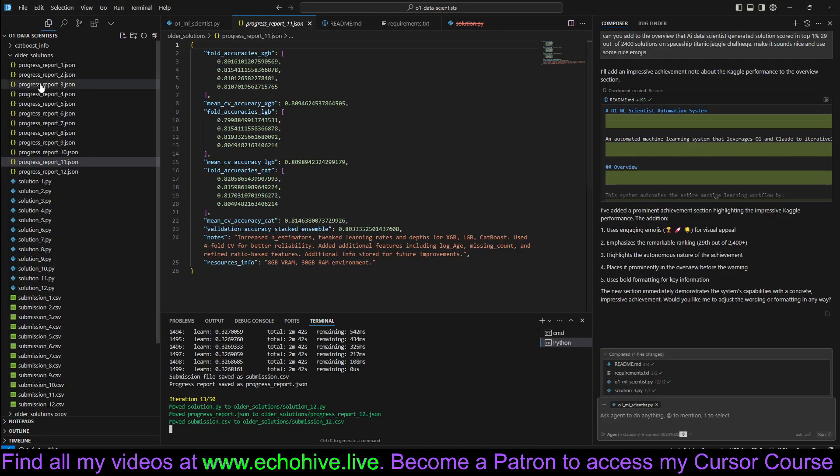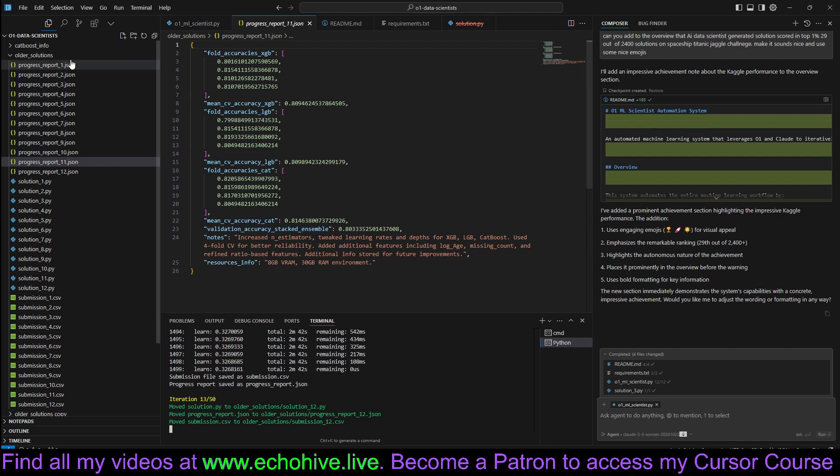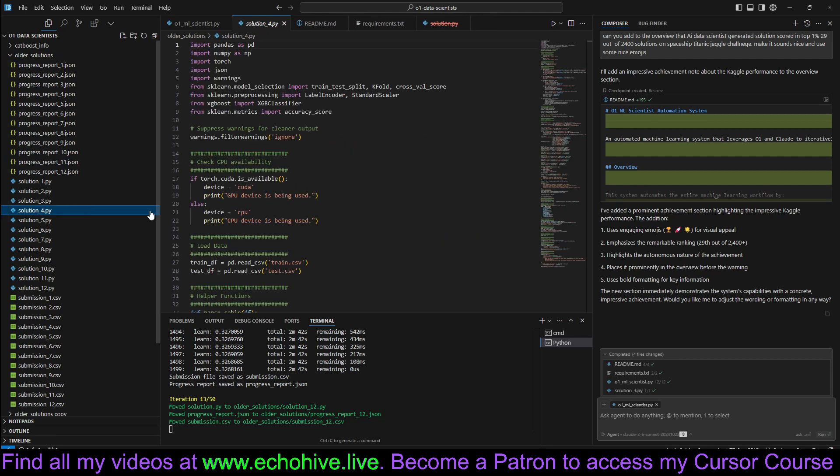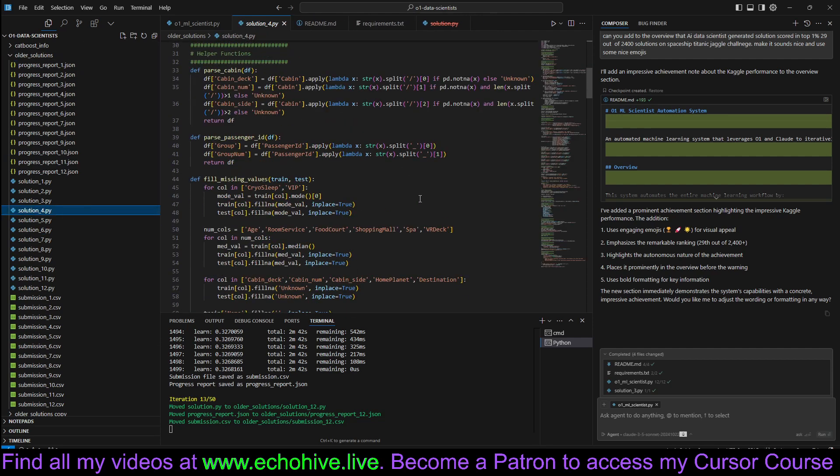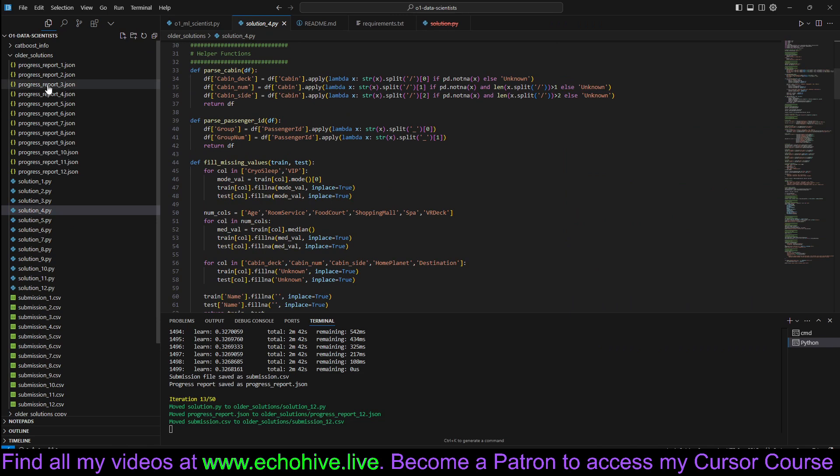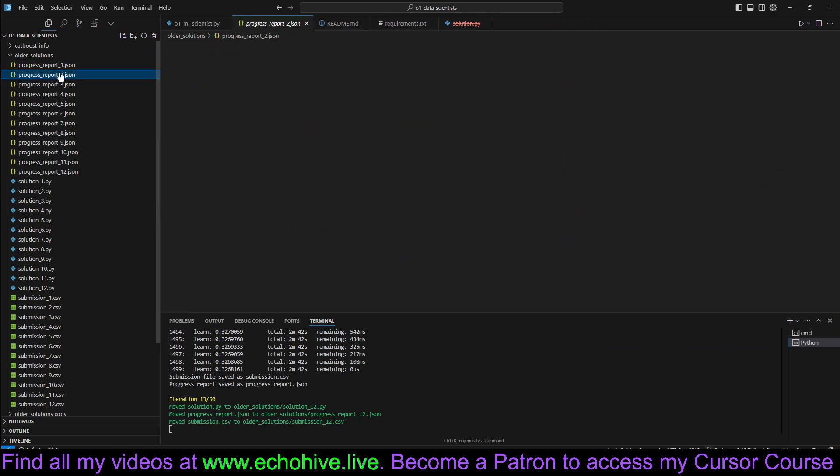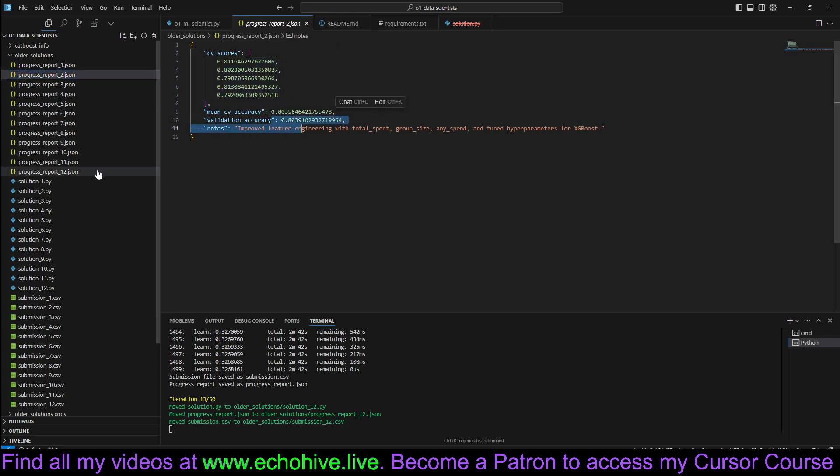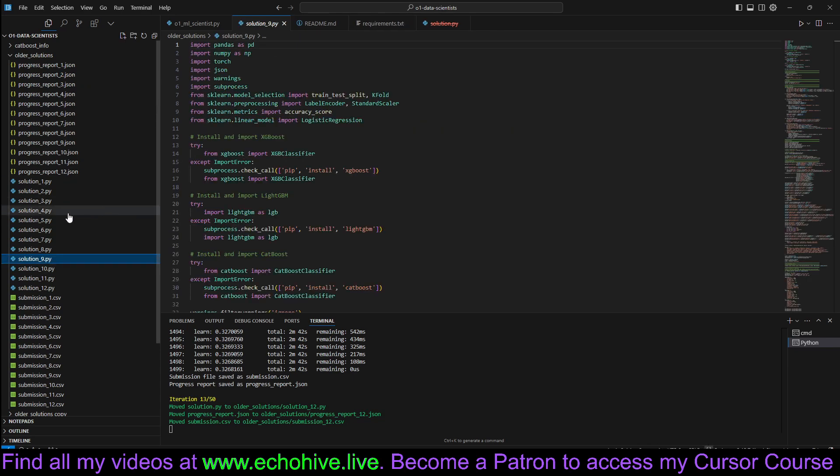As you can see, we use O1 to actually generate machine learning solutions. And then we save the progress reports with different types of accuracies, whatever the O1 thought was necessary.